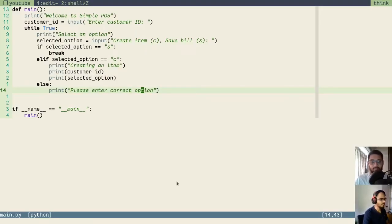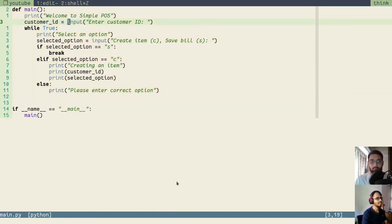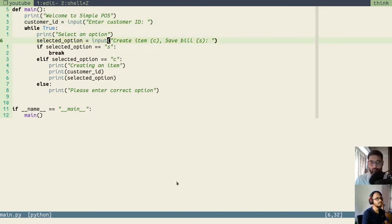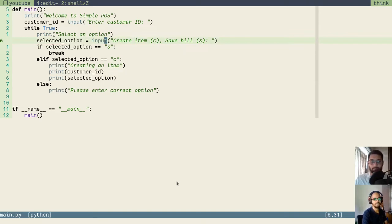In our application flow right now, we have a small bug in how we are handling the user input. We are taking the input from the user here in line 6. The user will select C or S and we are taking it and directly using it to compare with the characters we are interested in. But we are not processing it. What happens if the user enters a capital C or capital S? What happens when they enter a space before or after by mistake and press enter?